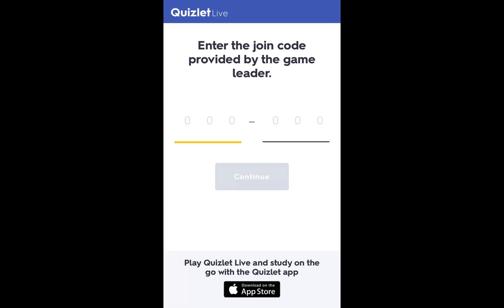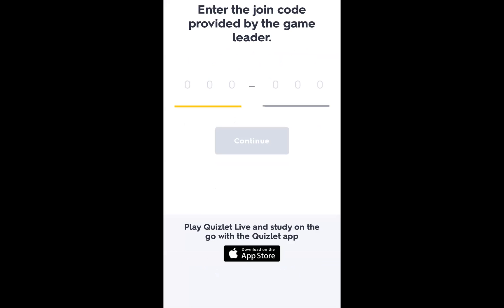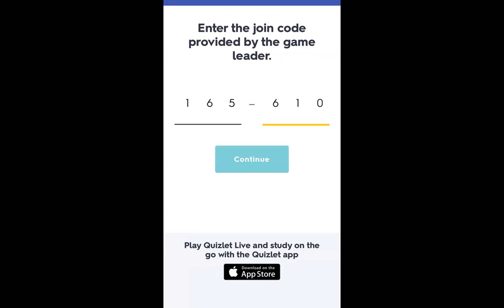Here's the screen recording from my mobile. I accessed my browser. I shared my screen and accessed Quizlet Live. Then it asked me to enter the game code. The game code is 169-610. Then I'll continue.